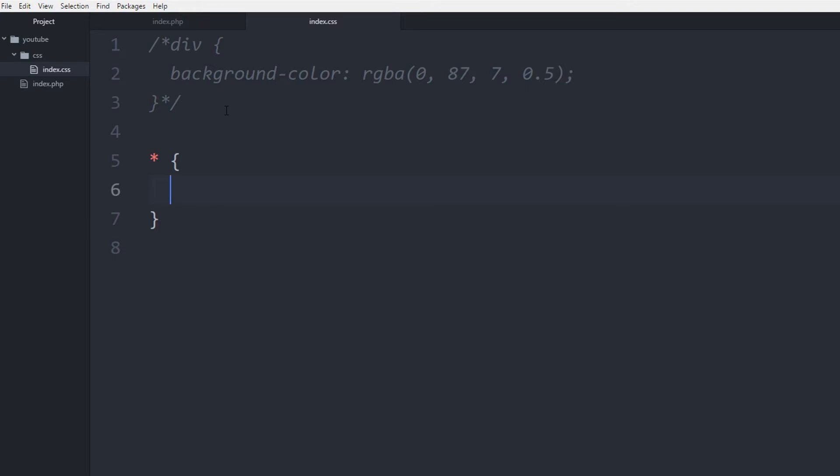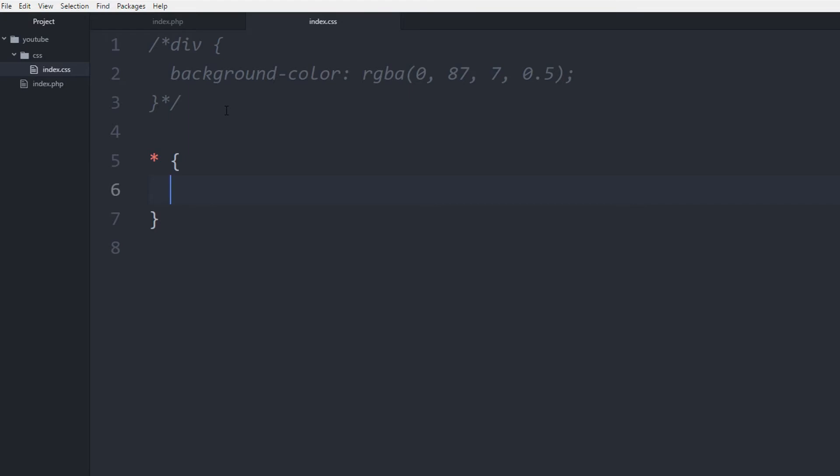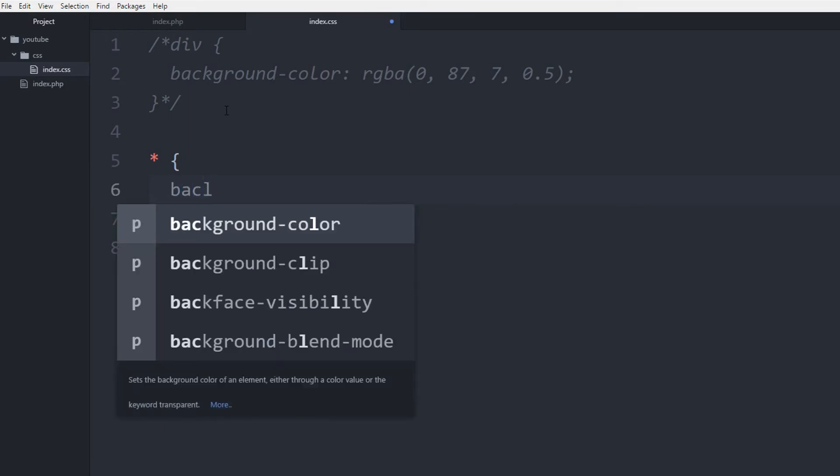So the universal selector is basically what it is, it selects everything that is on the document. So it doesn't matter what element it is, just on the document. And it follows the tree of the HTML document, so that's what we'll get into later. So basically if I want to change the background color of everything of the HTML document, let's make it pink.